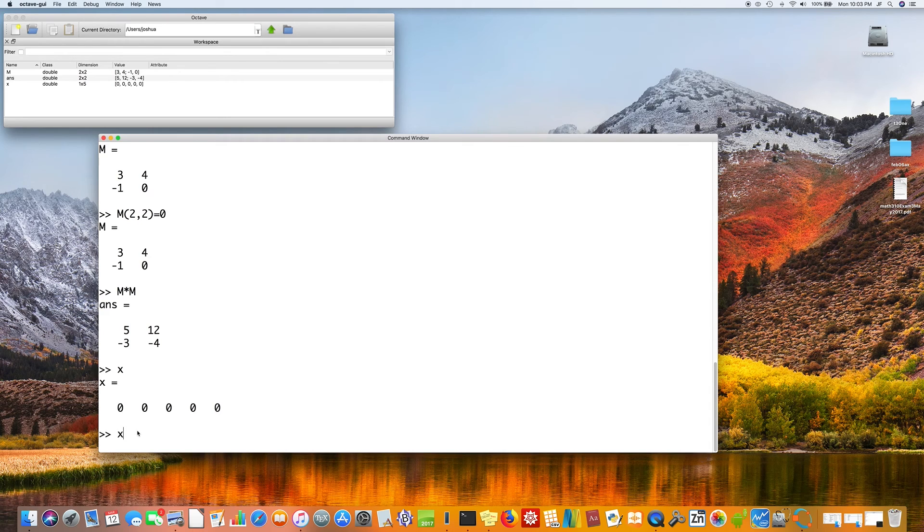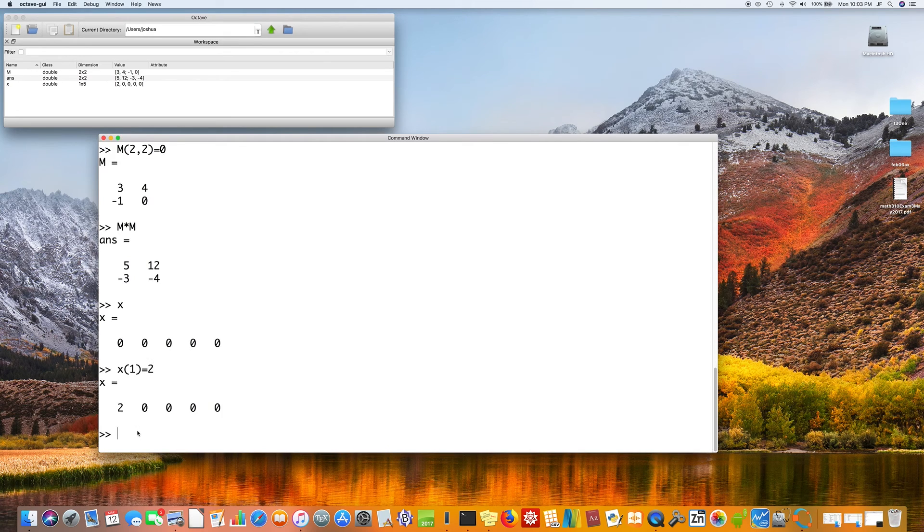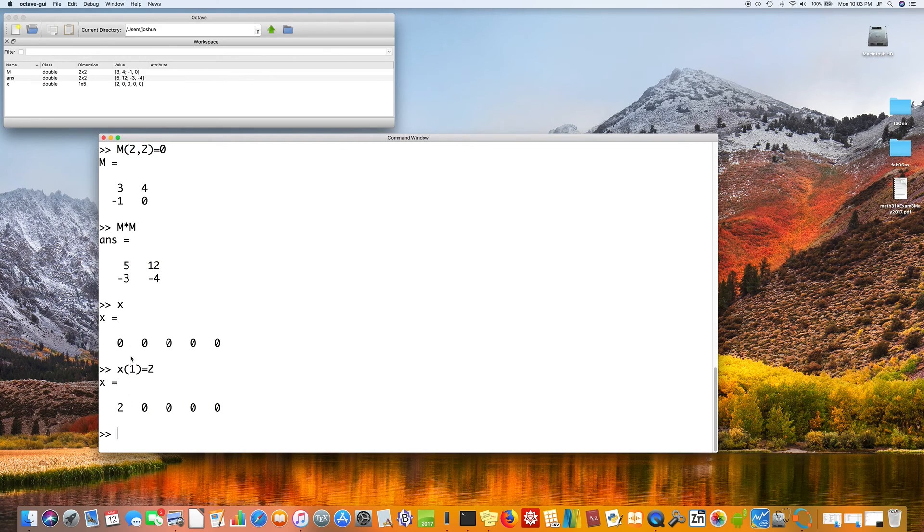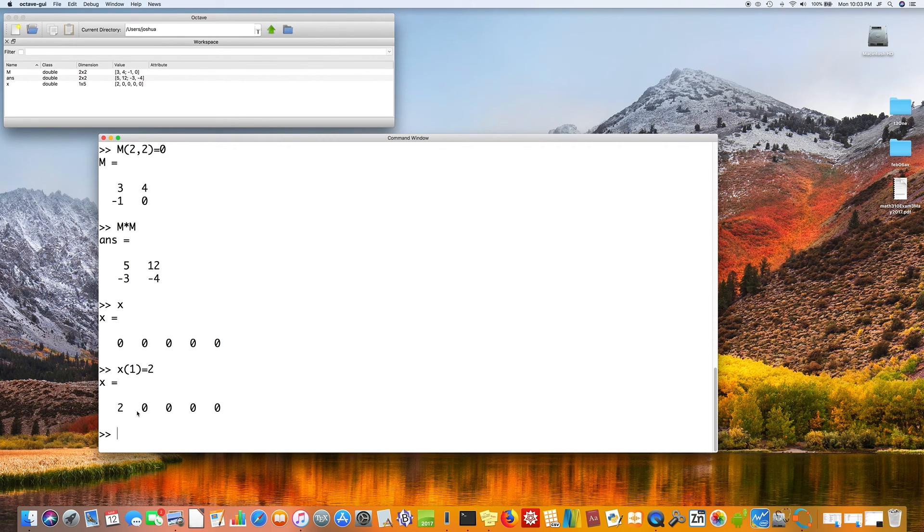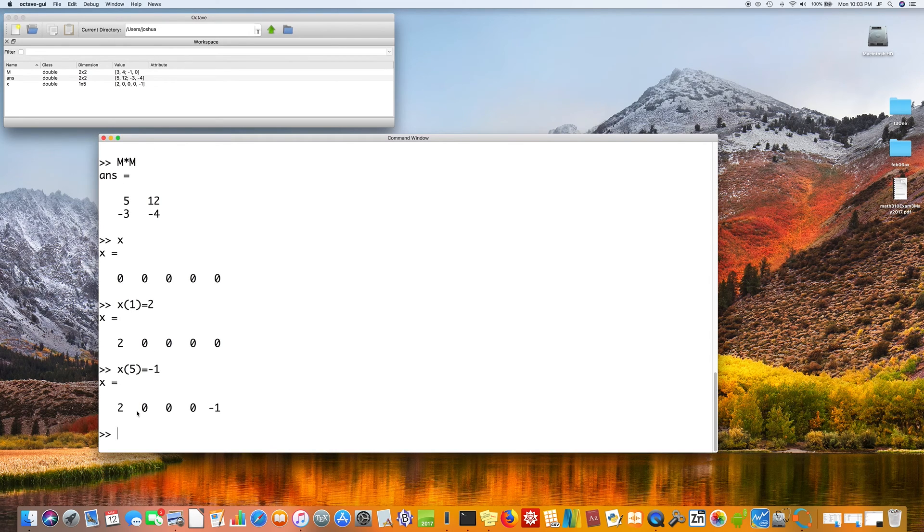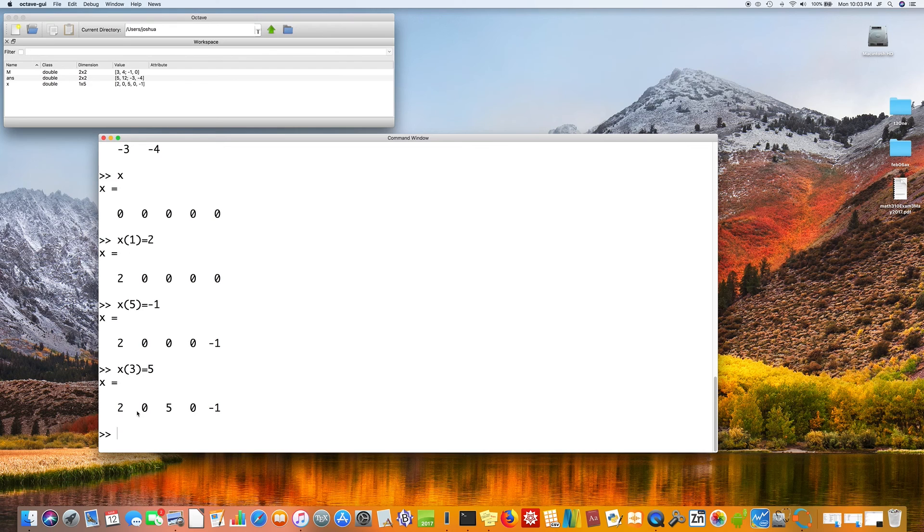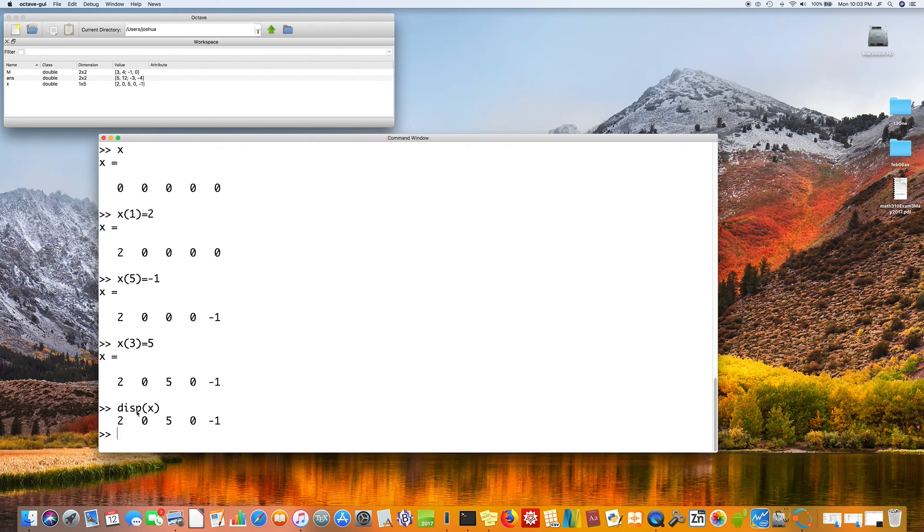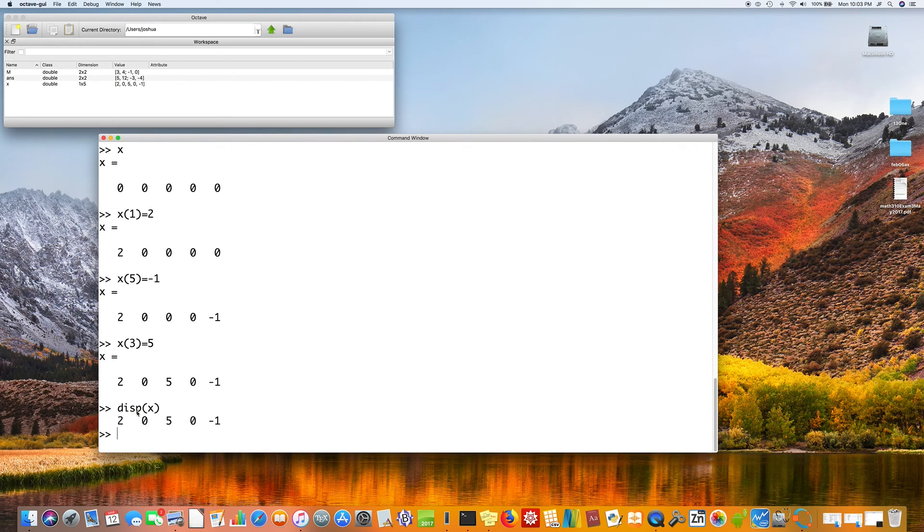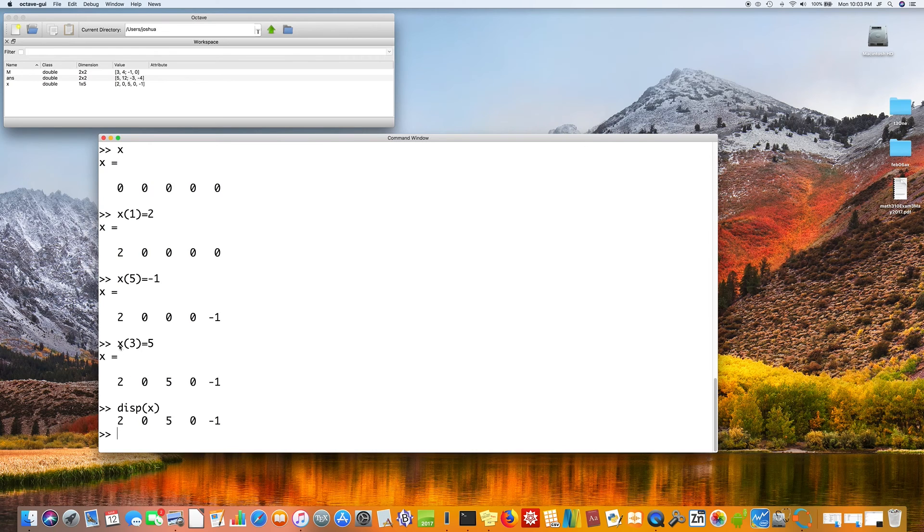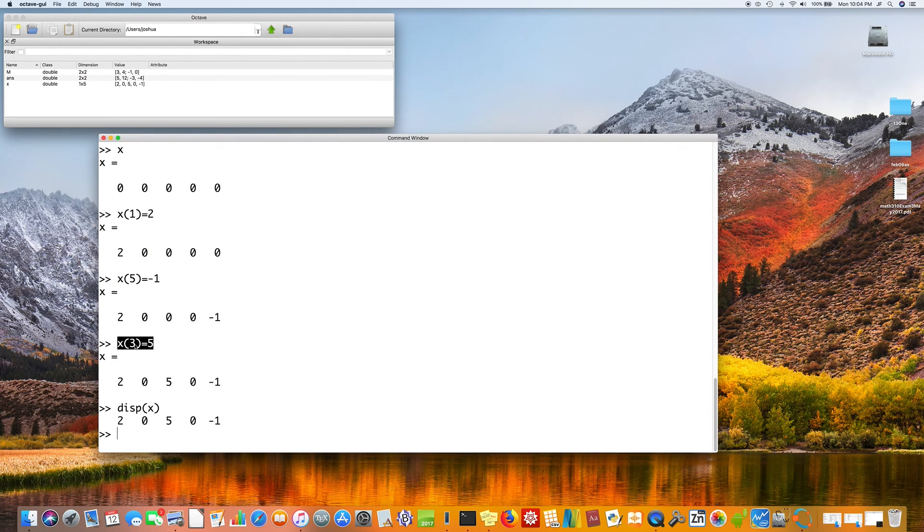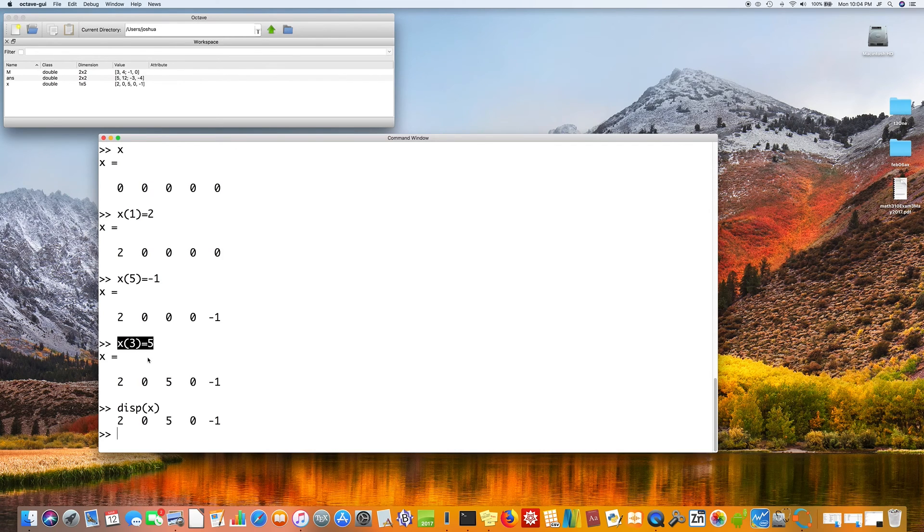So we can store values there by saying x of one equals say two. So what that just did is it in the first position, position one, two, three, four, five, position one, store two. Suppose in position five, we store negative one. And position three, let's store the number five. Notice this does not mean x times three. It's more like a function like f of three. The third number in the list is five.